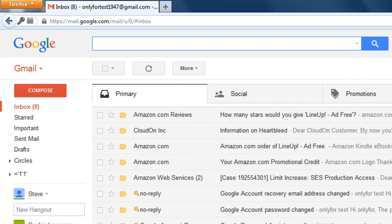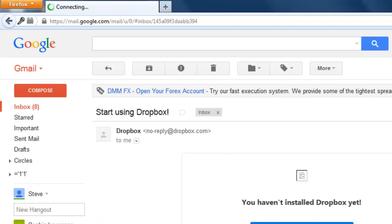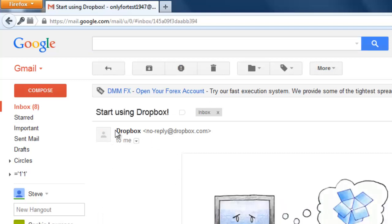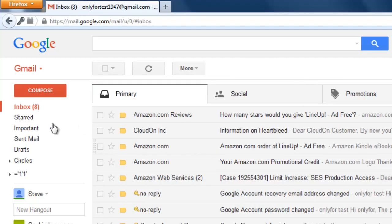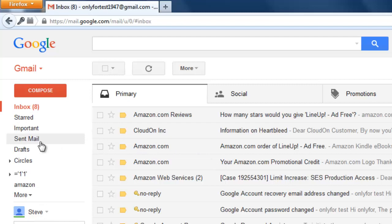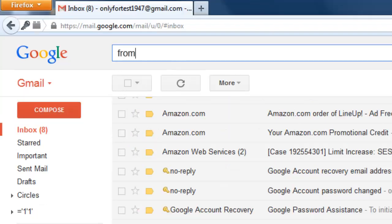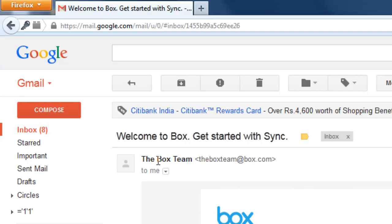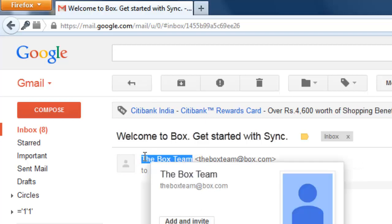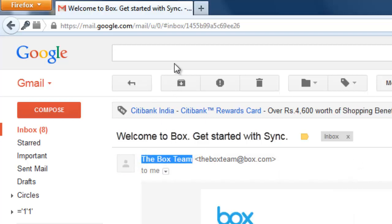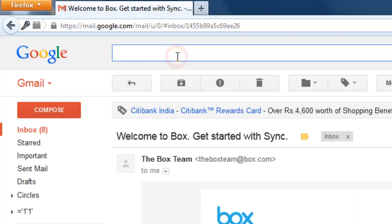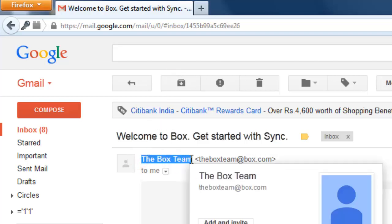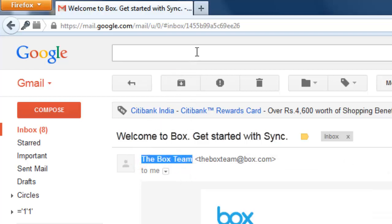For example, I have the sender name Dropbox, and I can also search with the name The Box Team. I'm going to search with these two sender names from the search box. Dropbox is the first one.